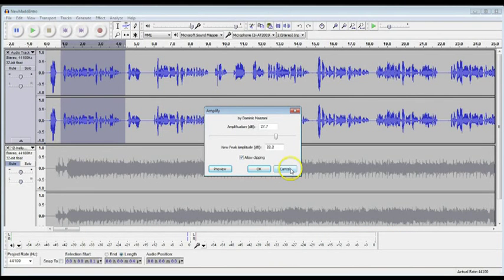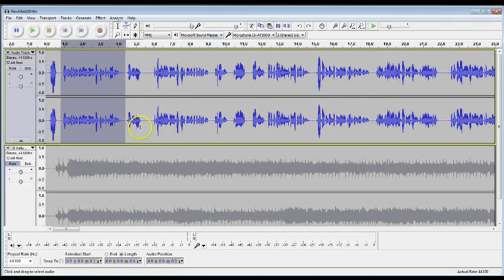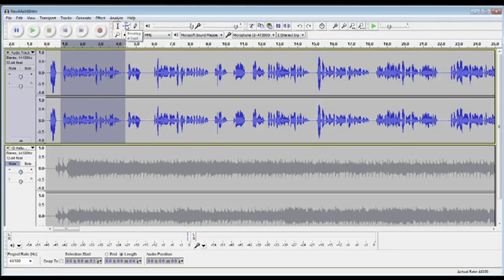Now honestly, I don't use the Amplify tool very much because I would much rather use the Envelope tool up here, which I showed in one of the earlier tutorials. I believe it was the intermediate tutorial number one.